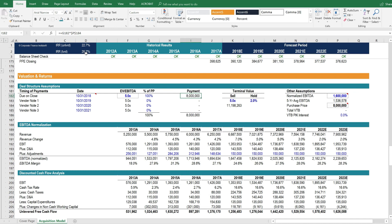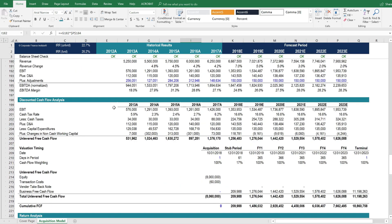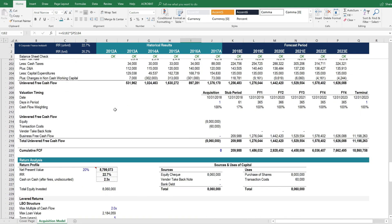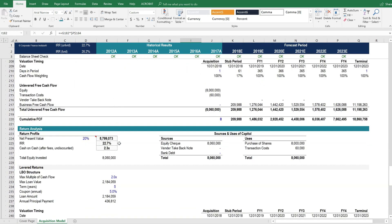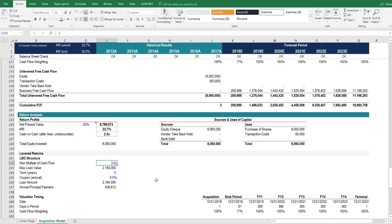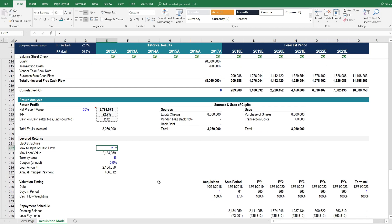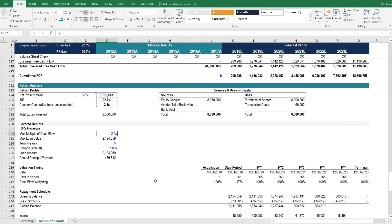The levered rate of return is much closer now to the unlevered rate of return. Why is it not the same? Well, because there's still some other debt. We have this miniature LBO down here, and this is still providing leverage and thus a higher rate of return on a levered basis.